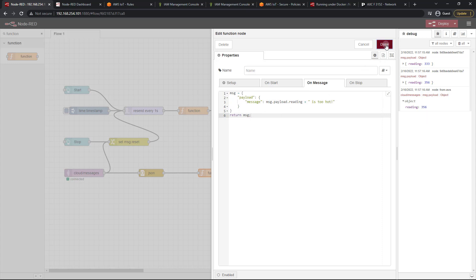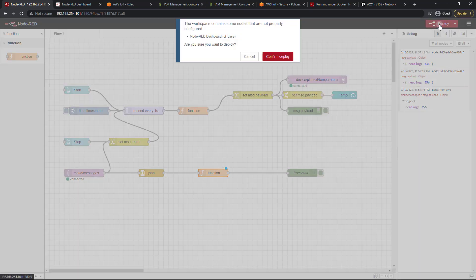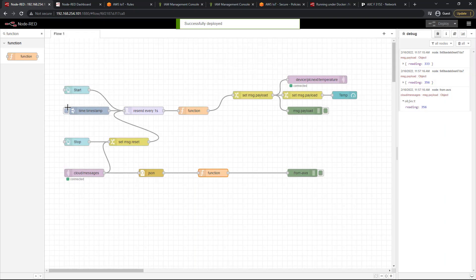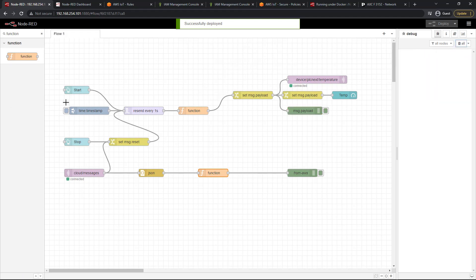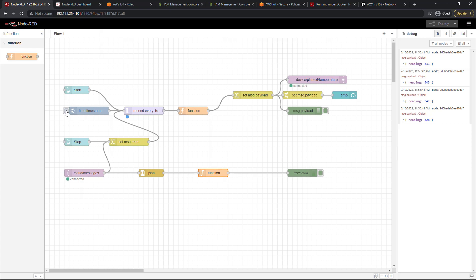So let's go ahead and click done and deploy and let's take a look at what this looks like. I'll clear my debug and inject again. Alright, so now we have a message, 352 is too hot. Perfect.